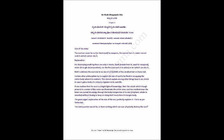The great sages' explanation of the size of the soul perfectly explains it. This is as per Vedas too. The next question would be, is there nothing which can ever physically destroy the soul? Hari Om.